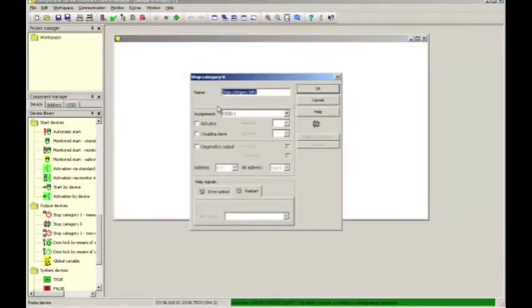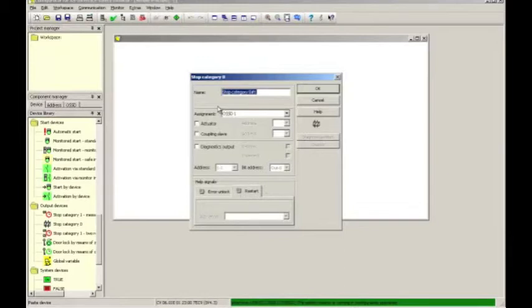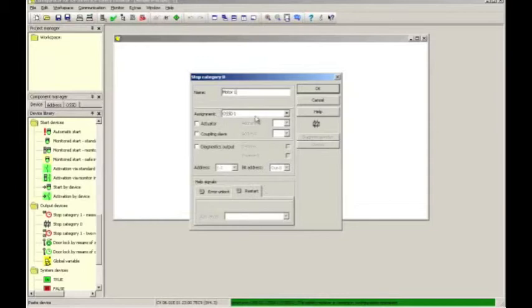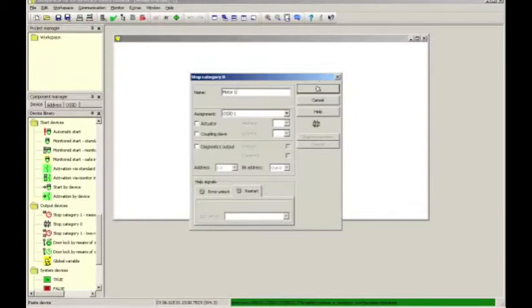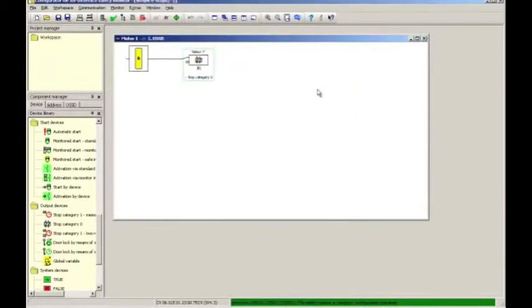The details window will show up and it gives me the opportunity to name my function block. So here I call it perhaps motor one, simply because the safety contactor that will be controlled by the safe output may ultimately control motor one on my machine. Also here I selected OSS-D1. This means that it is the first of the two safe outputs that will be used. All the other functions are unused for our purpose and we simply click OK to accept the settings.